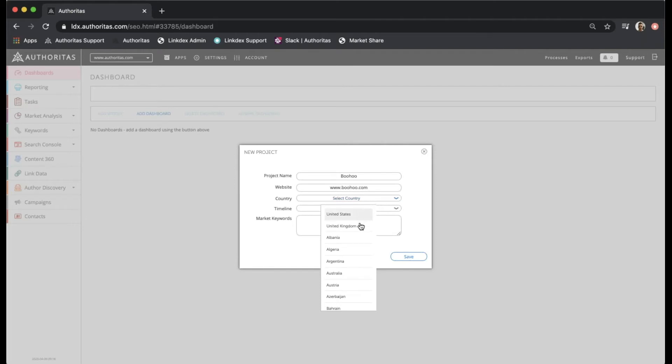This will automatically set up Google desktop as a search engine in that same country with full language support. You can find out more about search engine support in the adding search engines video.